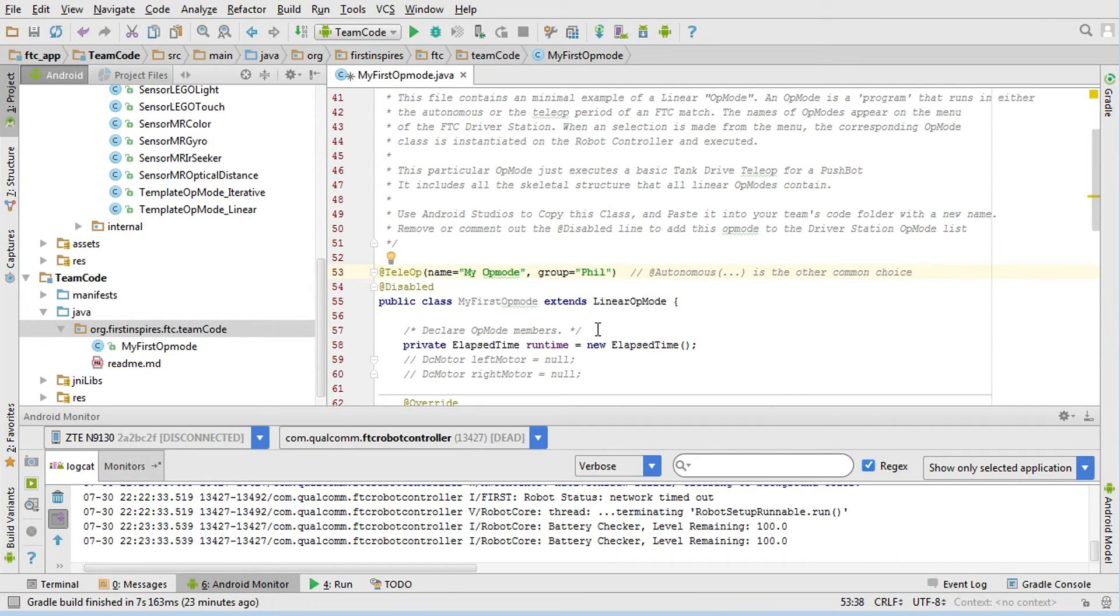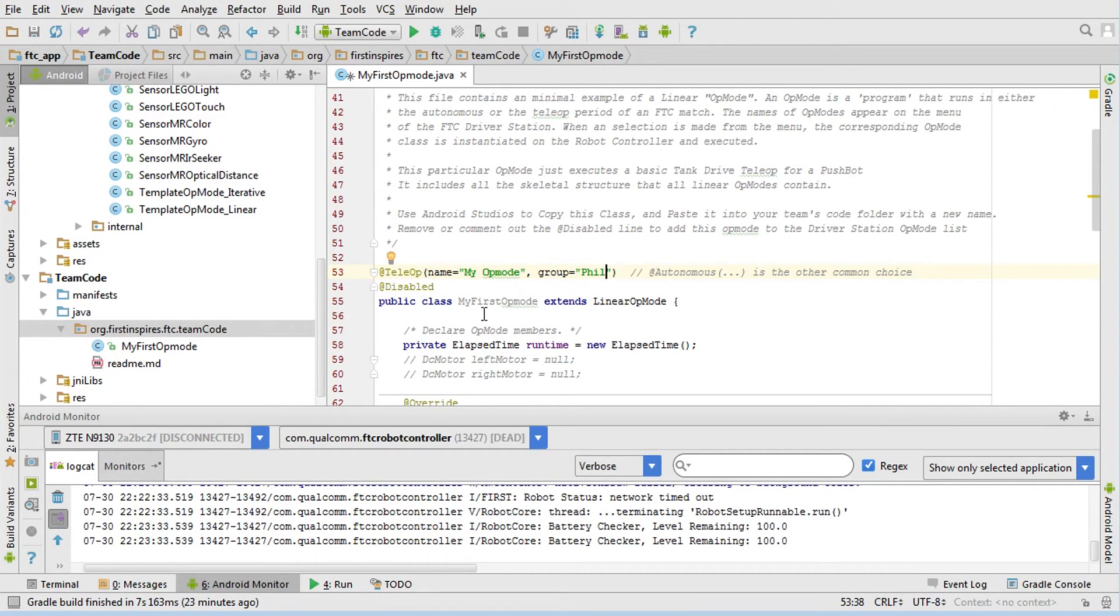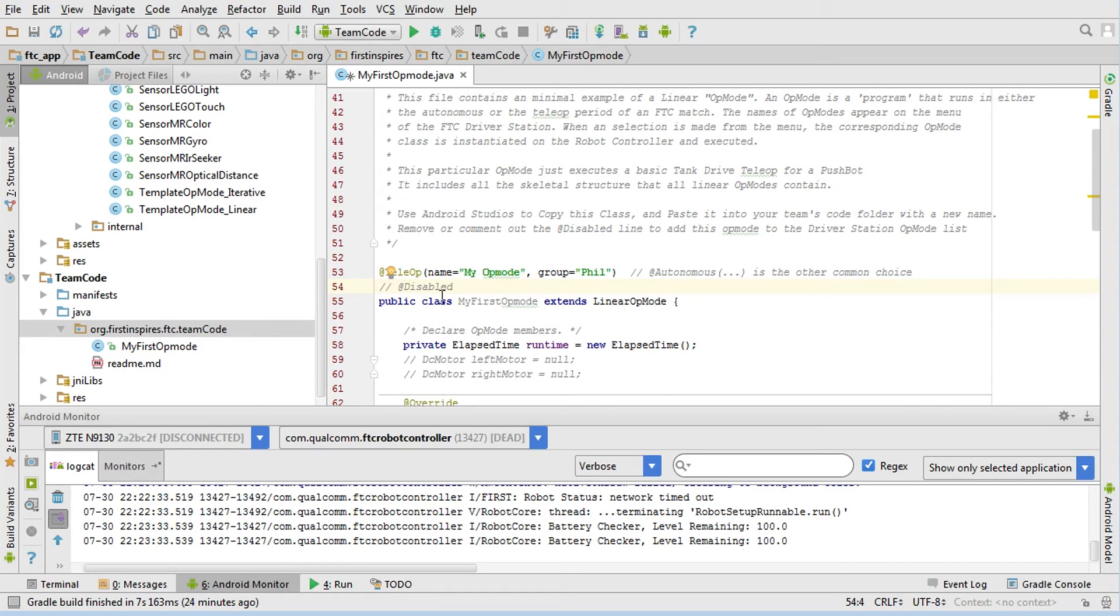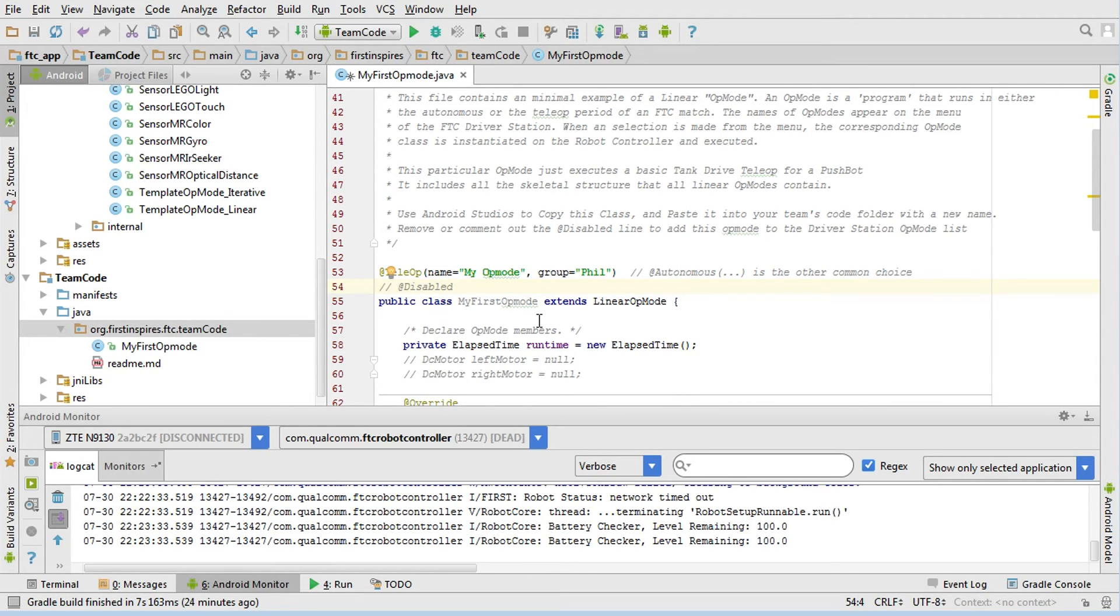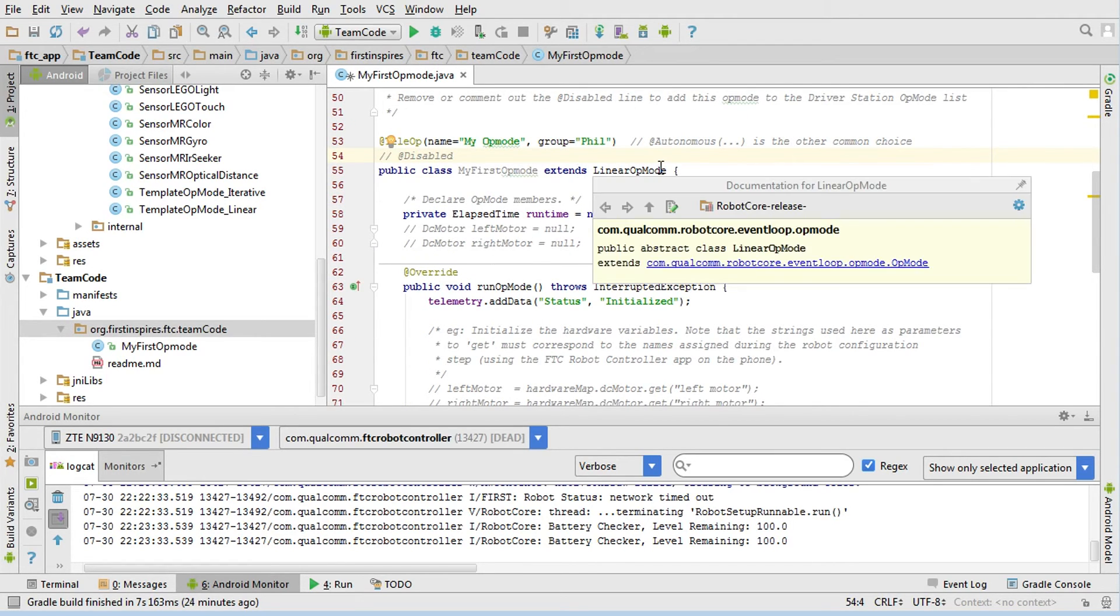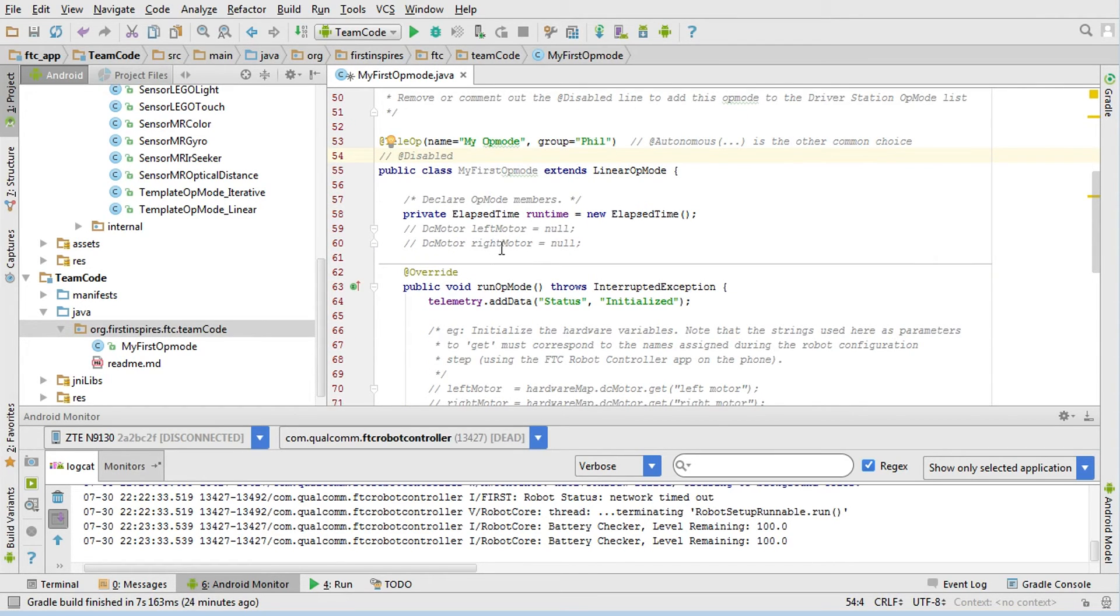I'm going to change this name here. This name can be anything really, it's just what shows up. So I'm going to say 'My Op Mode' and my group I'm going to set to 'Phil' because I want my op modes to be separate from ones that anyone else writes. At this point you're almost ready to go, except it still doesn't know that this op mode should be added to the main list. In order to do that, we have to either delete or comment out this disabled line here. So this is saying here's my op mode's name, here's where I want it to be sorted and grouped, I want to enable this, which means put it on the list.